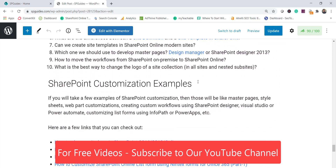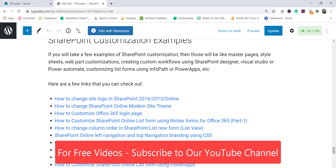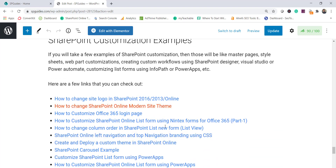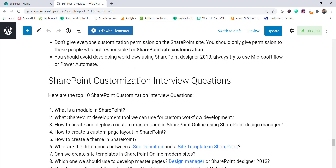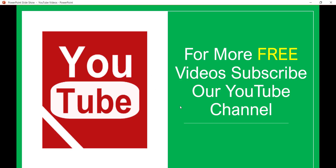There are also some interview questions you can go through, and customization examples with links showing how to change the logo, create a custom theme, customize the Office login page, customize forms using Nintex or Power Apps, and how to customize lists using Power Apps — all step-by-step. Subscribe to our YouTube channel to get free videos on SharePoint Online, Office 365, Power Platform, and SPFx. Thank you and have a nice day!